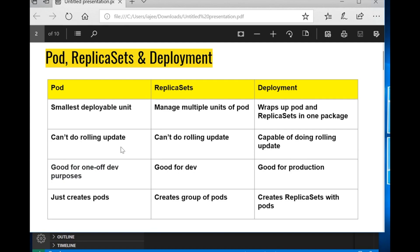Now let's see the differences in action. A pod cannot do a rolling update — when you want to deploy your application, you spawn a new pod and the older one should get replaced without any downtime, but a pod is not capable of doing that. A replica set is also not able to do rolling updates. However, if a pod crashes within a replica set — say there are two pods running and one crashes — the replica set will spawn another one. But still, you cannot do rolling updates with replica sets. A deployment, on the other hand, is capable of doing rolling updates, so you can deploy your application without any downtime.